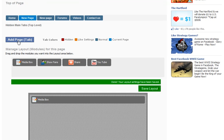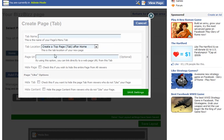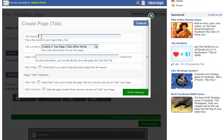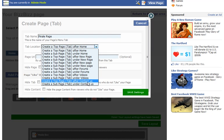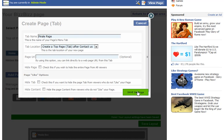And then we're going to add another page, and we'll call this one final page. Again, we'll leave the tab location at the top. We'll actually put it after contact us, and we'll save settings.